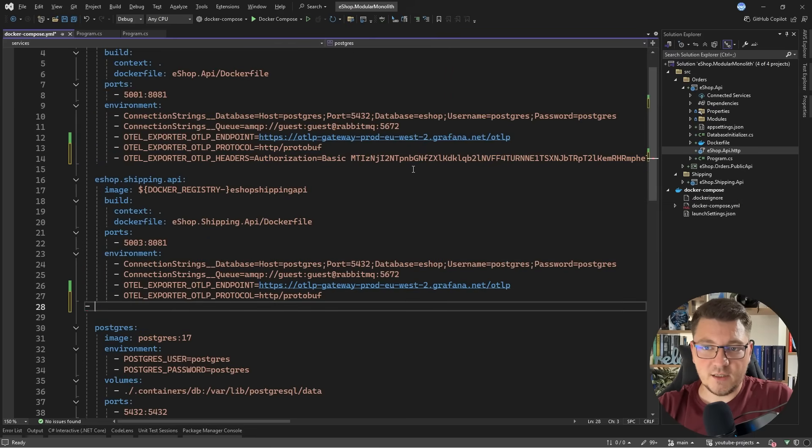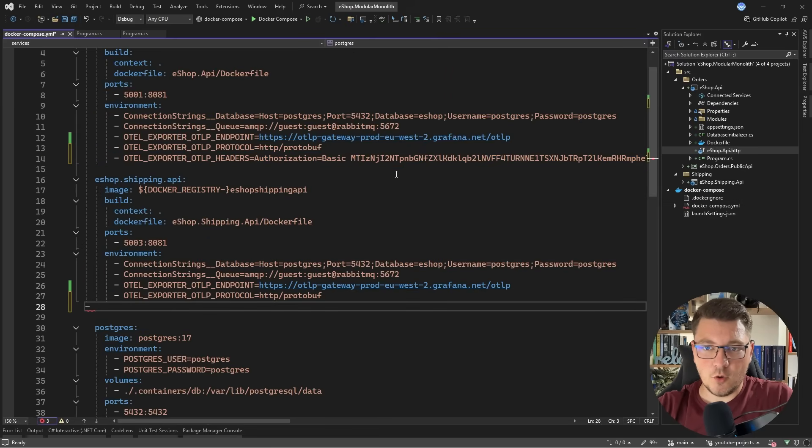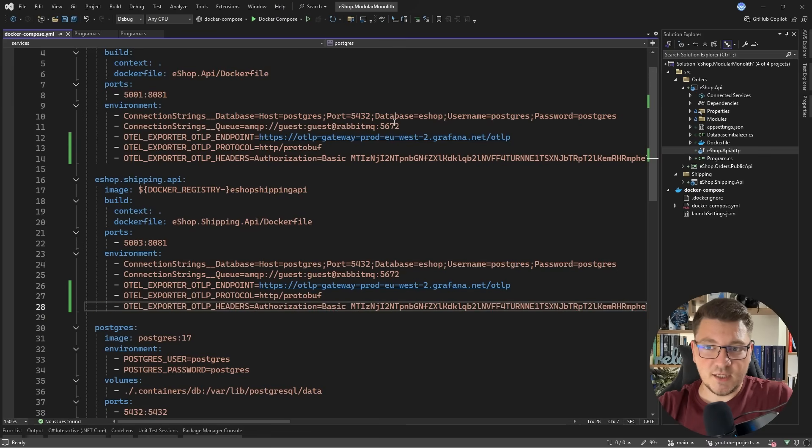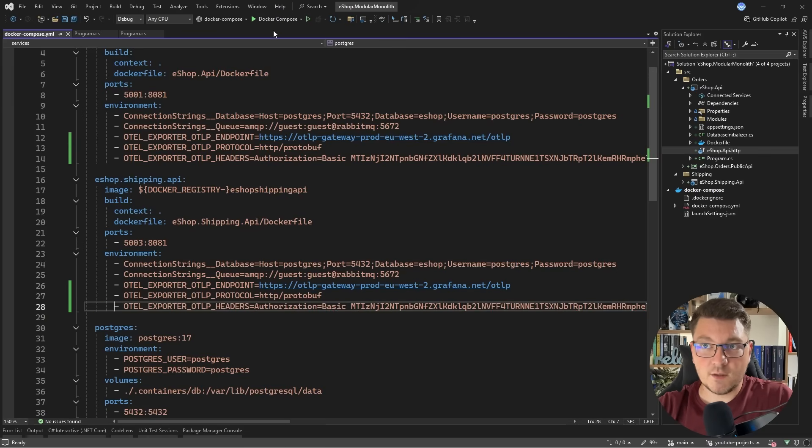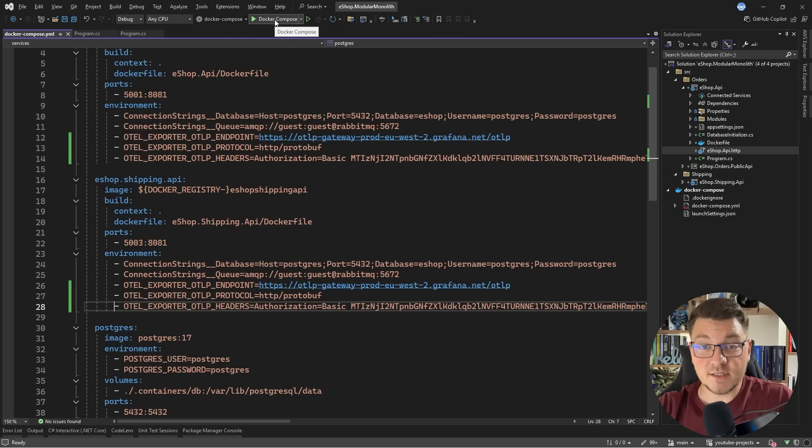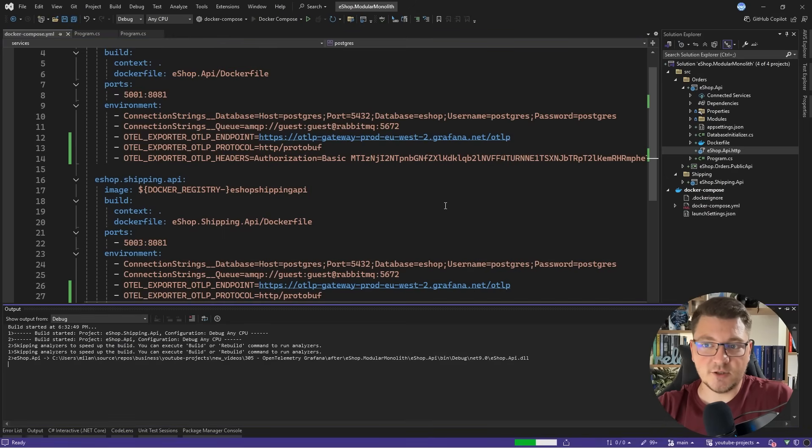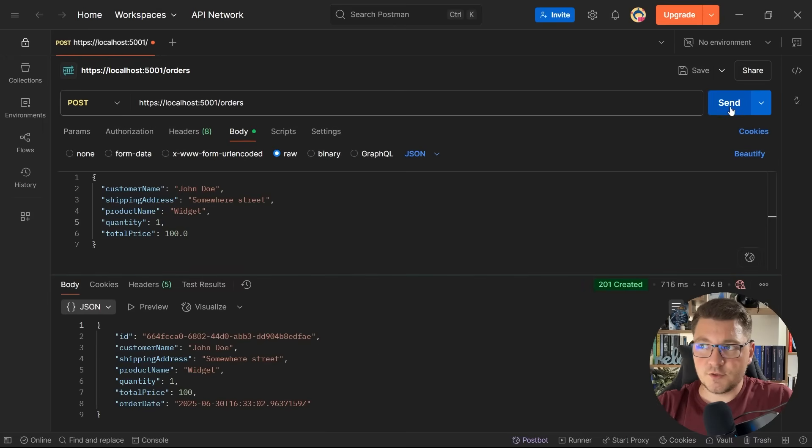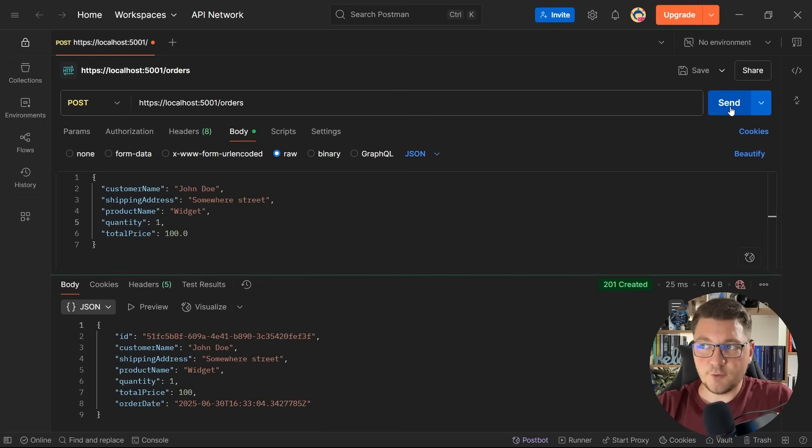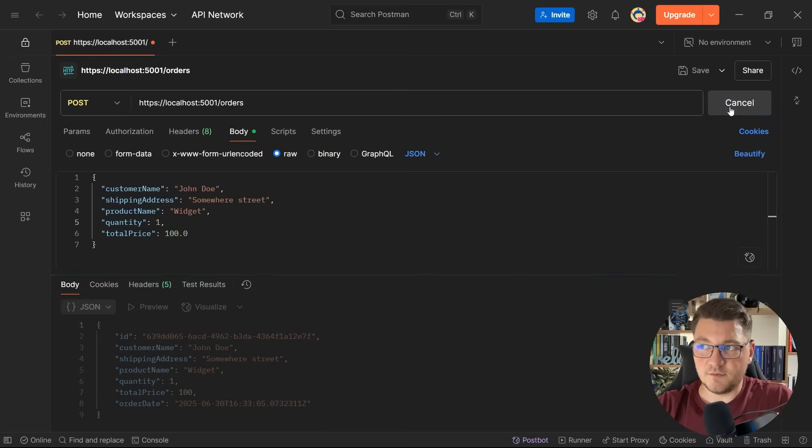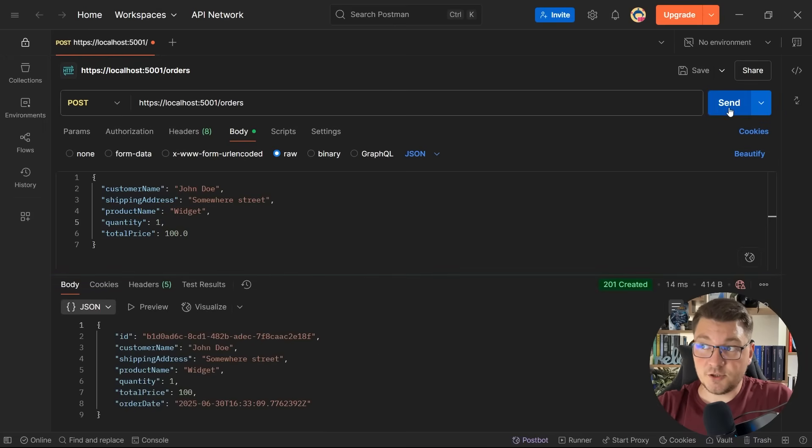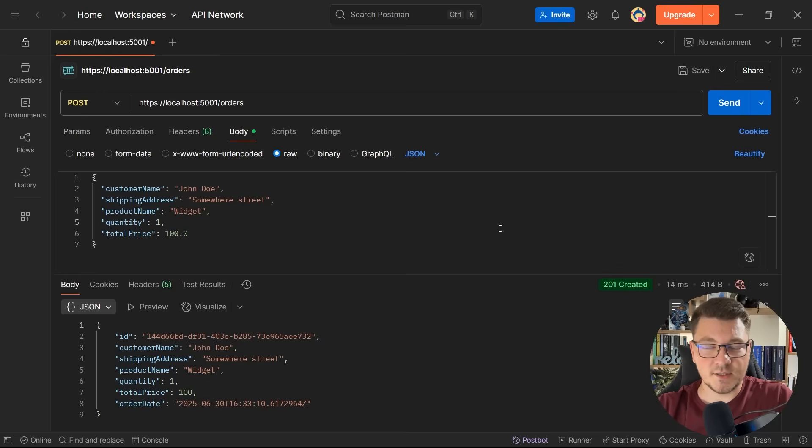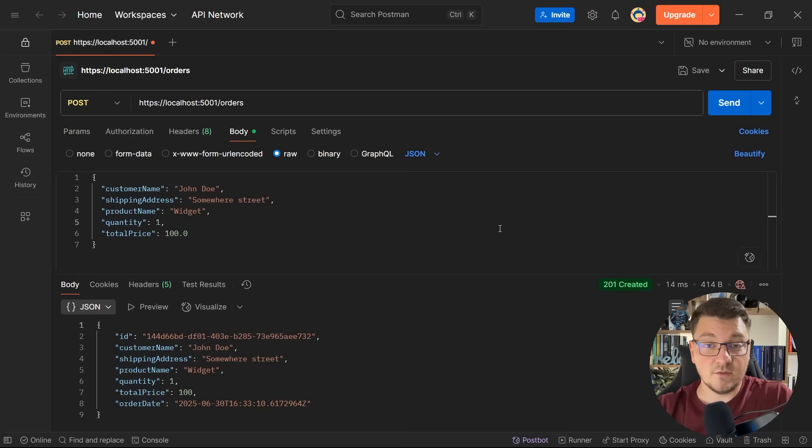I'm going to pass this value to both of my applications, and now when I start the application and generate some traffic, we should see some data available inside of Grafana Cloud. Let's start the application. From Postman, I'm going to send the same request a couple of times. This will make sure that we have sufficient telemetry data to observe in our Grafana instance. Finally, let's go back to the Grafana dashboard.